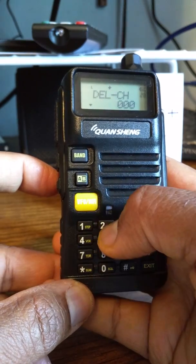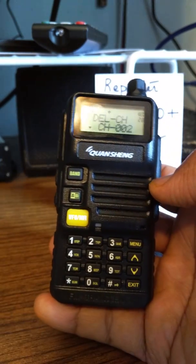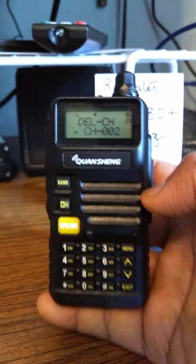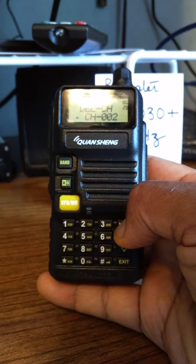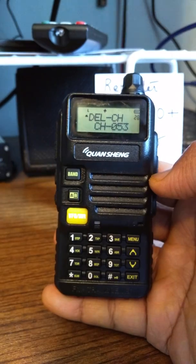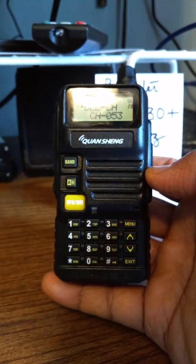You can either punch in the channel number directly, or step through the channels to get to it. The contents of channel 2 are now deleted.